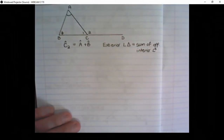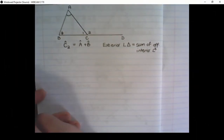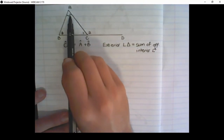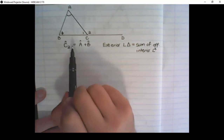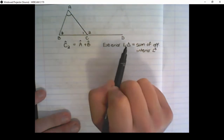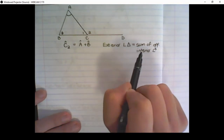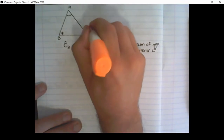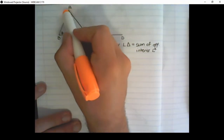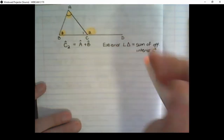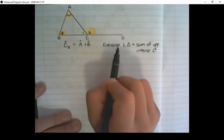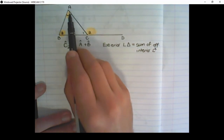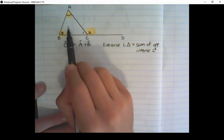The next property of triangles is that C2 is equal to angle A plus angle B. This is called the exterior angle of a triangle — it is equal to the sum of the opposite interior angles in a triangle. Therefore this angle C2 is equal to angle A plus angle B. C2 is the exterior angle, and A and B are the angles opposite C2 on the inside of the triangle.